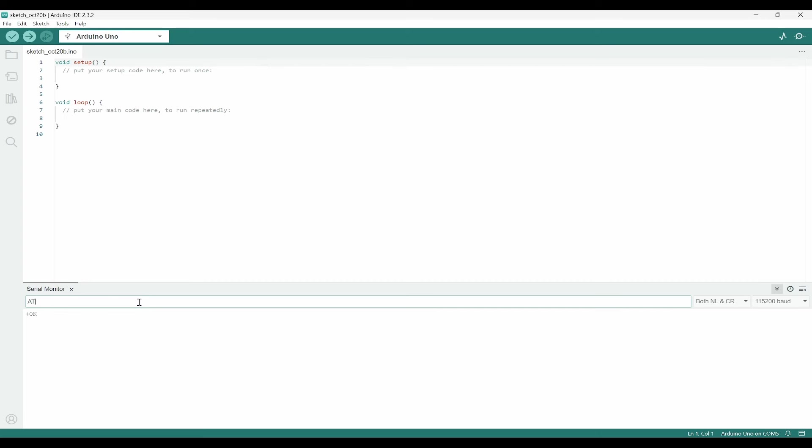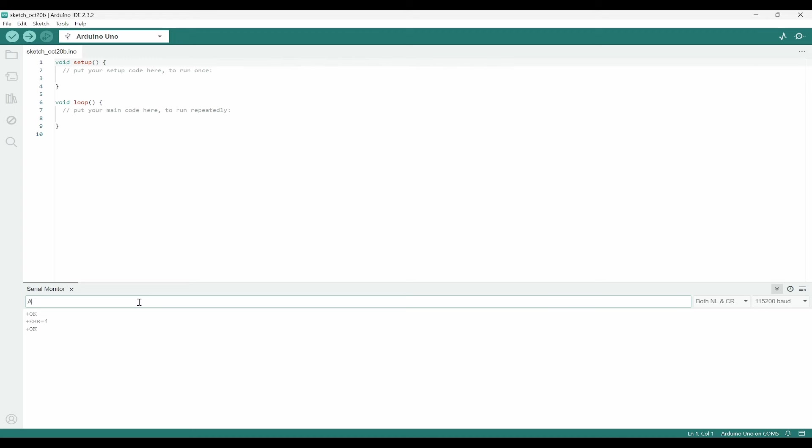We can give AT+ADDRESS=2. Previously the spelling was wrong, that's why it gave an error. And now, I can use AT+NETWORKID=5. Now it is OK.